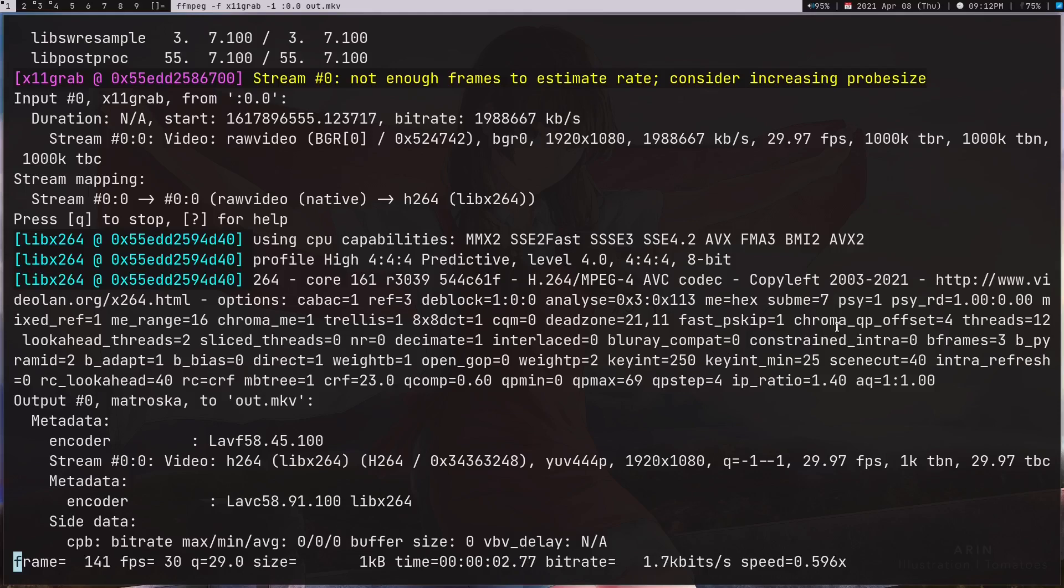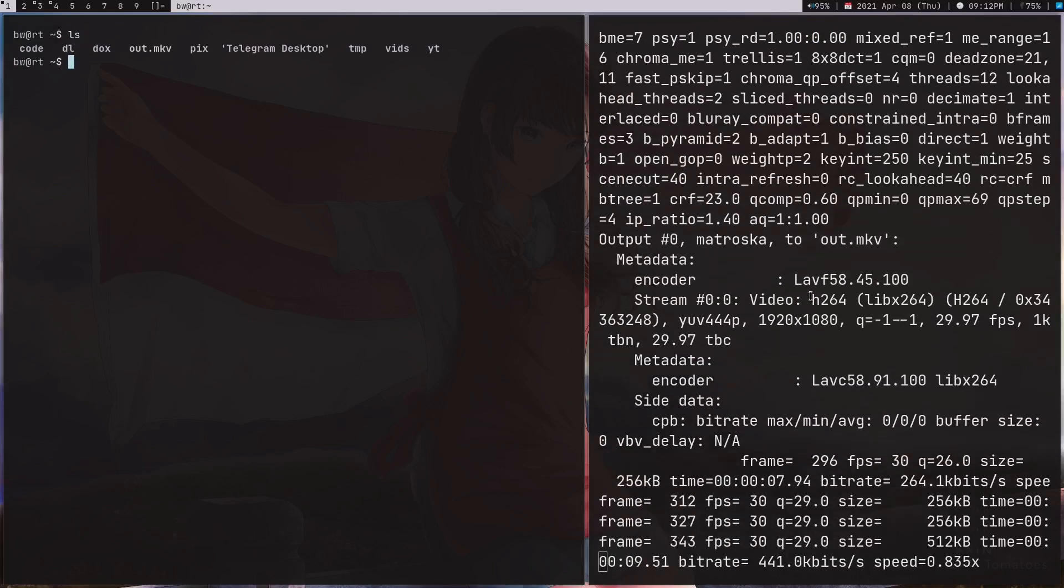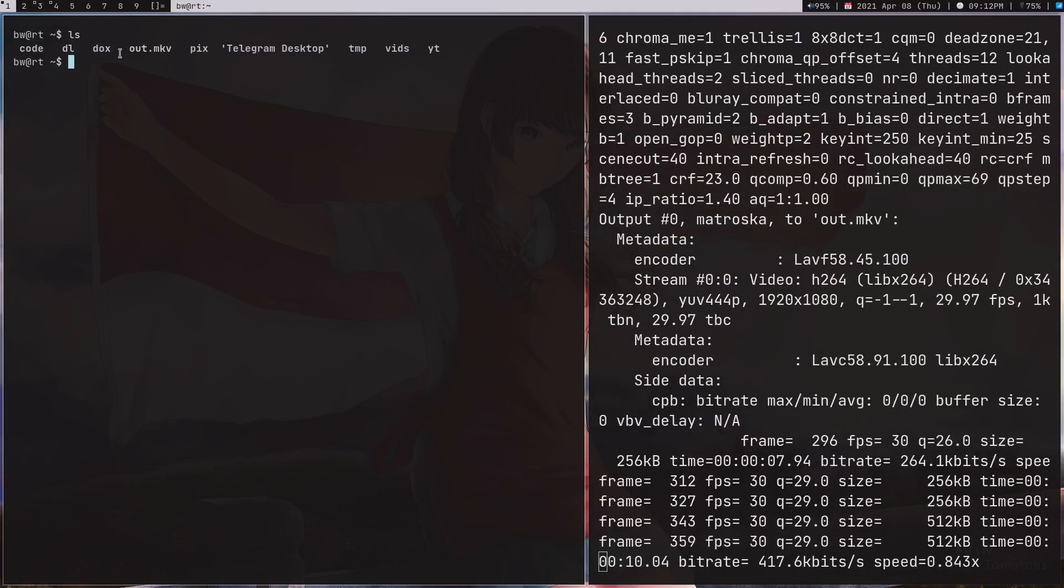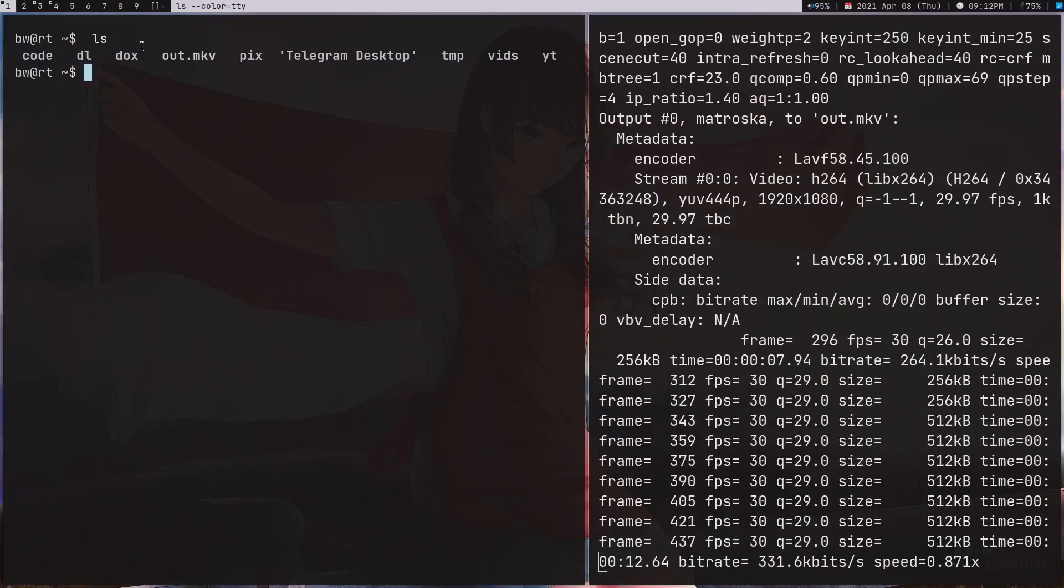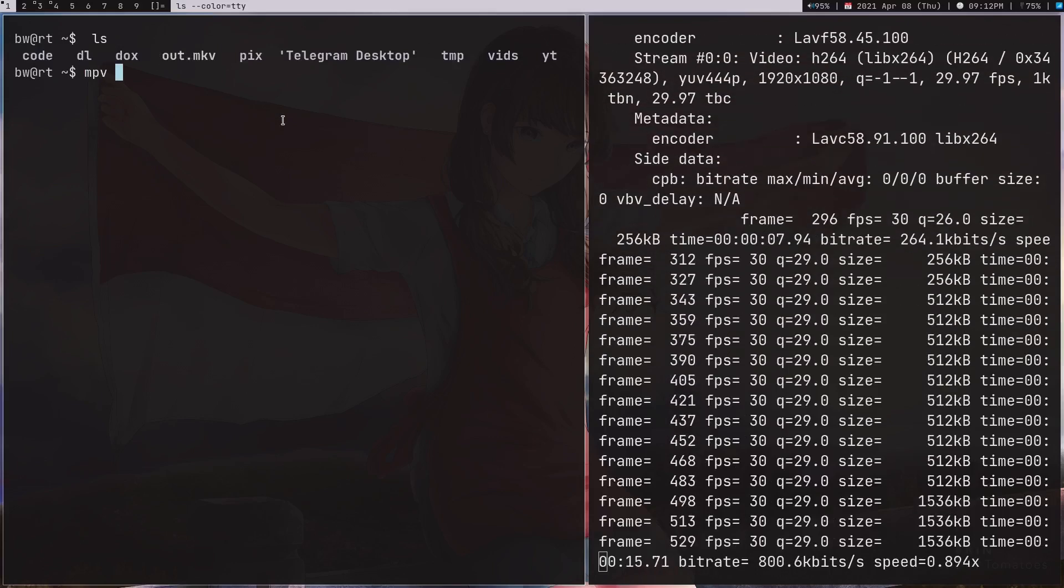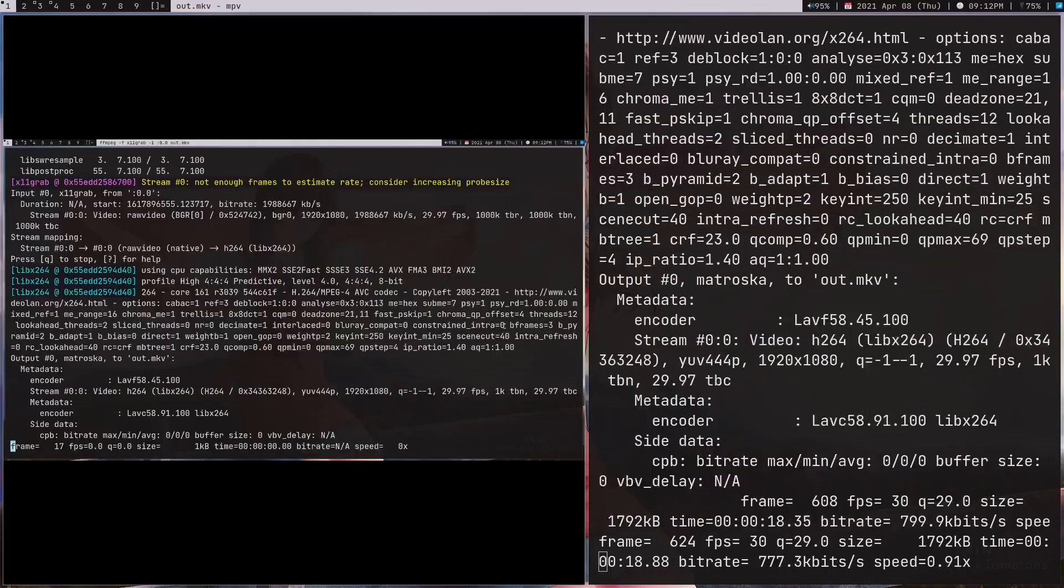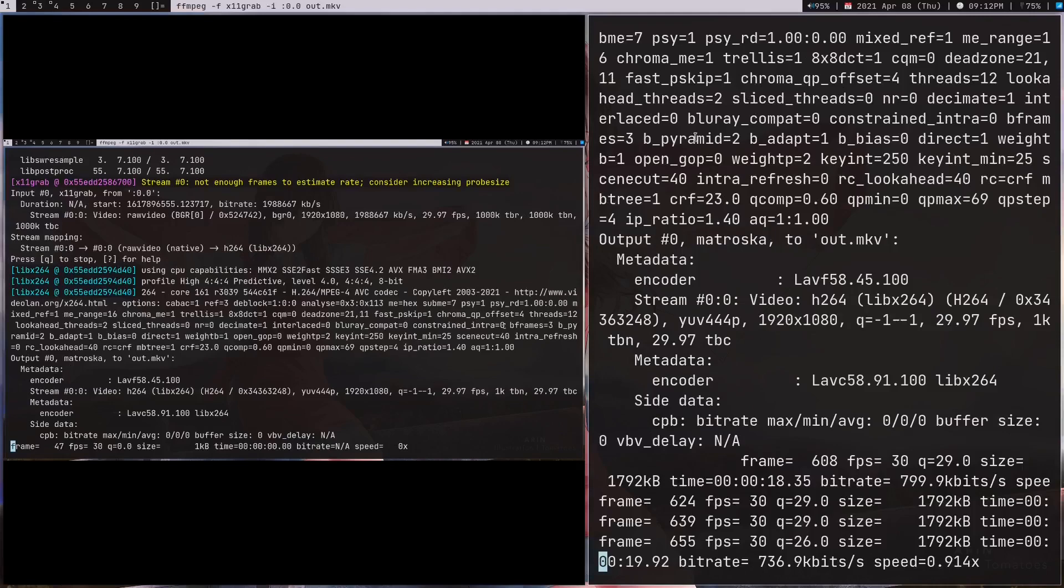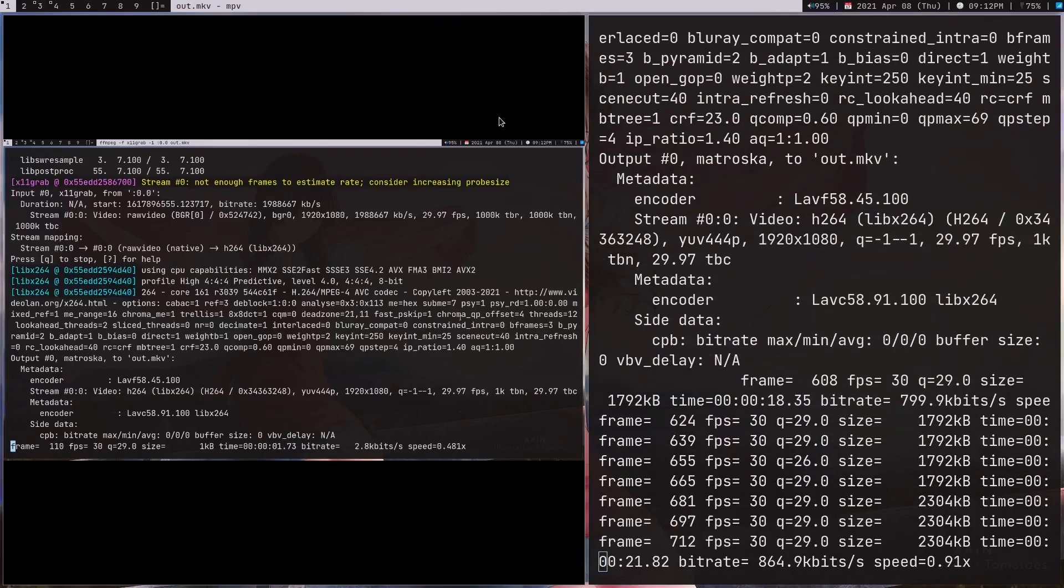Let's run this command and it's going to start recording our screen. You might not get the correct resolution. In my case I'm getting the correct resolution. Let's see the recording. This is another terminal. Let's do ls, and as you can see I have this out.mkv file and I can use mpv to run this file.